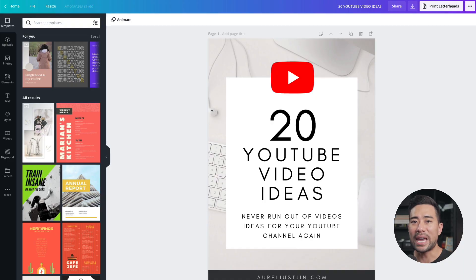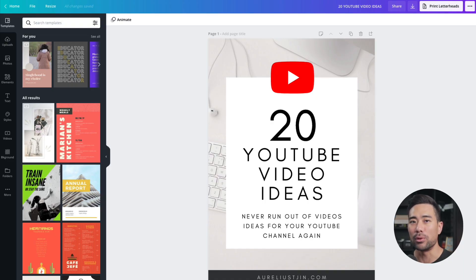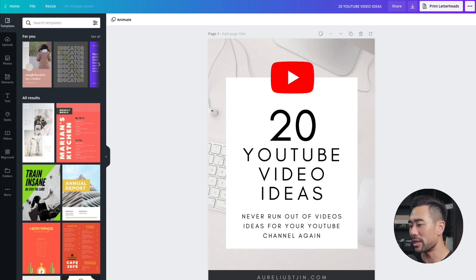If you're getting value from this video, be sure to hit that like button. And now let's continue. Did you know on Canva, you can actually create interactive websites with clickable links? Well, let me show you how.